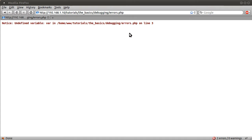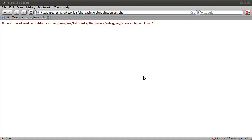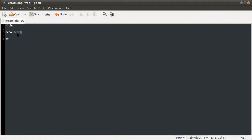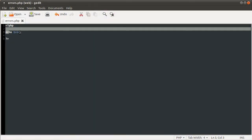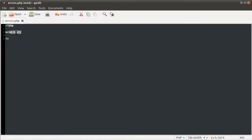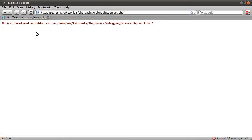Basically, these undefined index or variable messages appear when you try to access a variable, constant, or index of an array that hasn't been given a value yet. For example, if we have echo $var but we've never defined var as anything, PHP tells us that we are trying to output a variable that isn't defined.